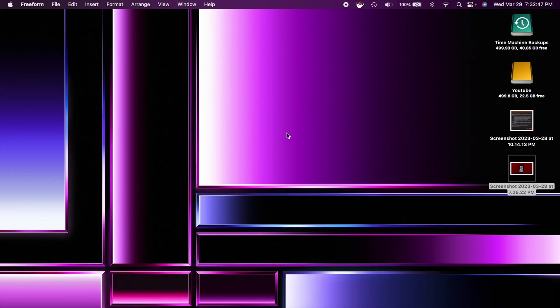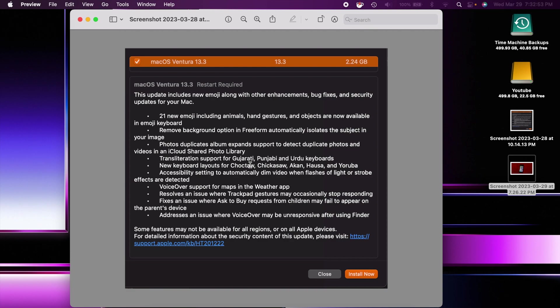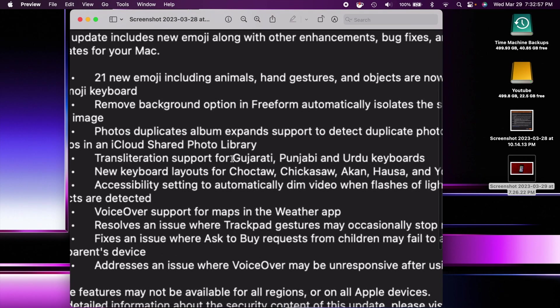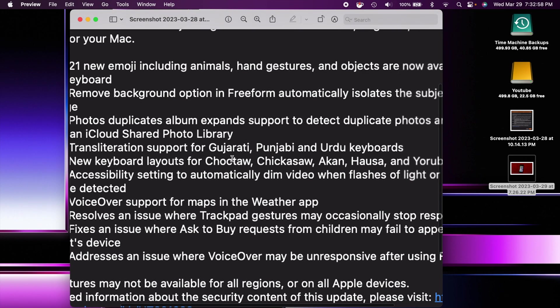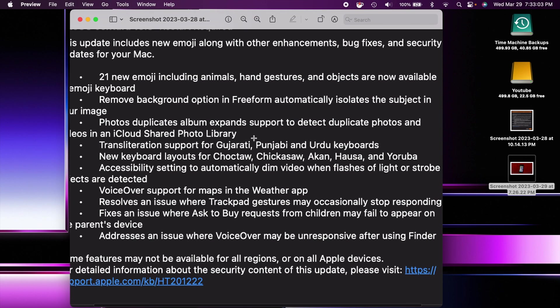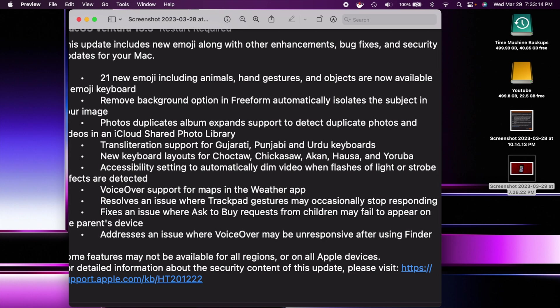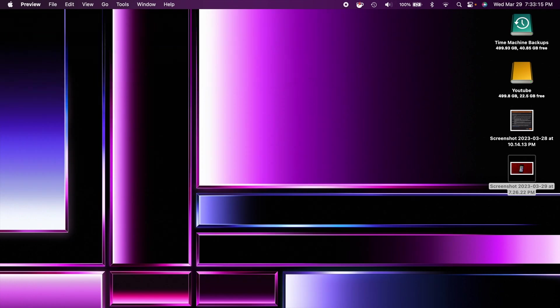Next thing here has to do with the keyboard. So there's now transliteration support for three different keyboards. I'll just show you the names right here because I don't want to try to pronounce those but they're right there. Those three new keyboards transliteration support. And there's also new keyboard layouts for these right here as well. Again I don't want to butcher the names so that's why I am showing that to you.